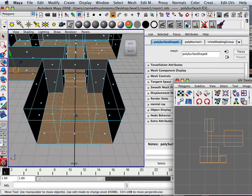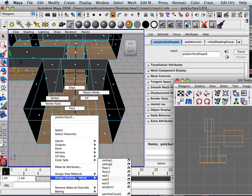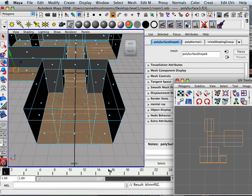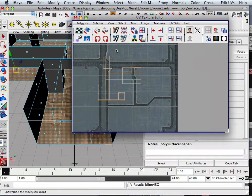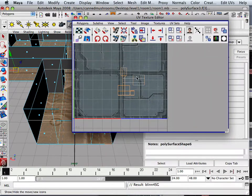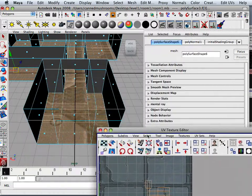So I can assign that texture. Assign the existing material. Floor one. And it's going to be huge. Absolutely huge compared to this. That's normal. Don't freak out.